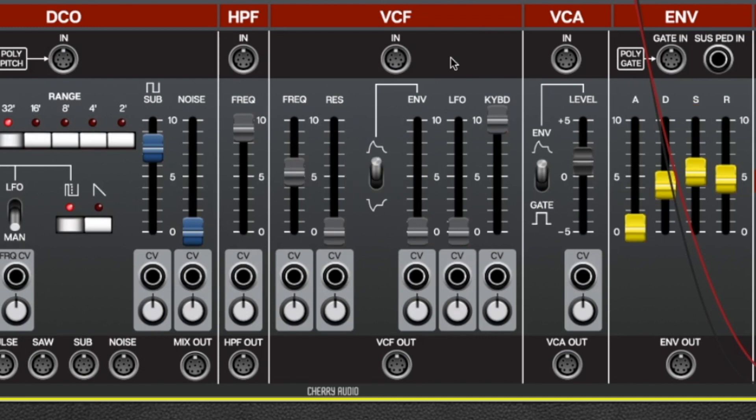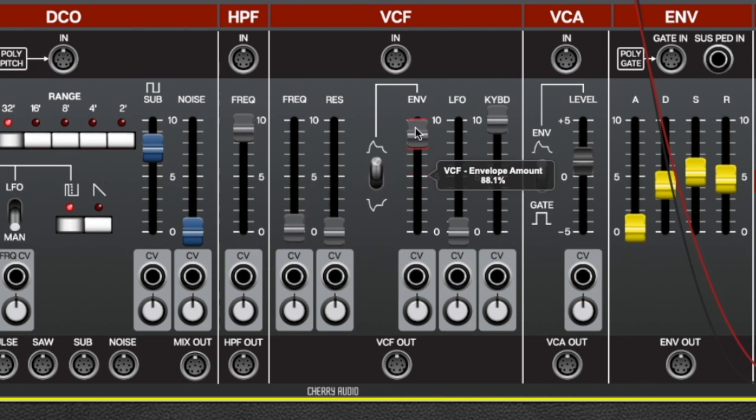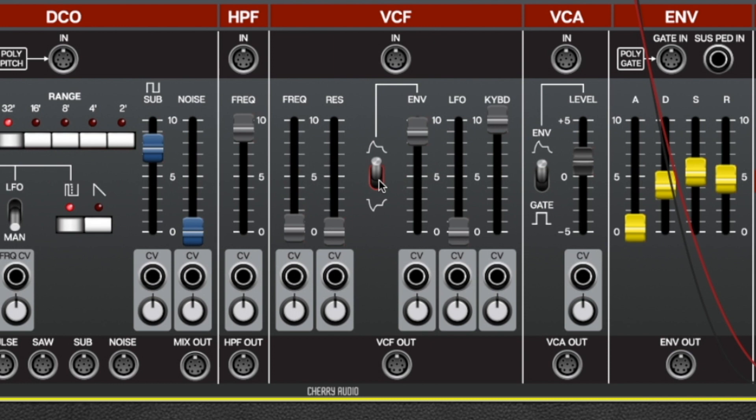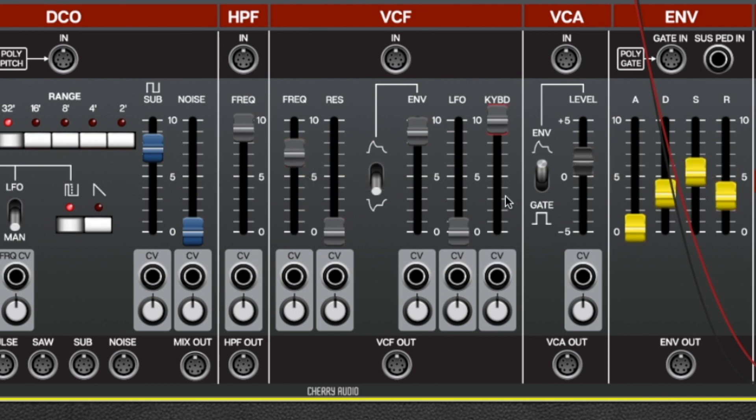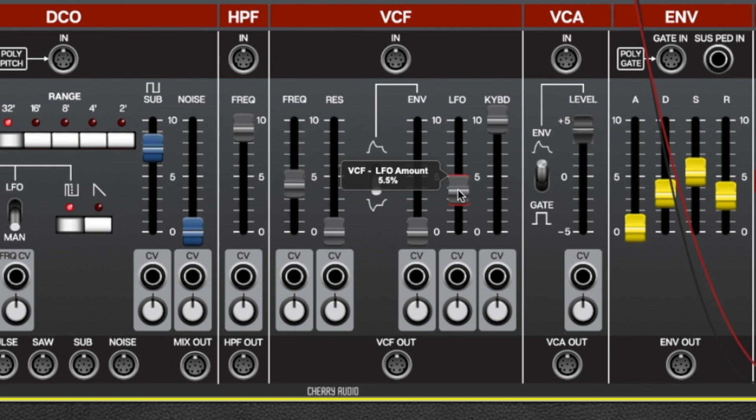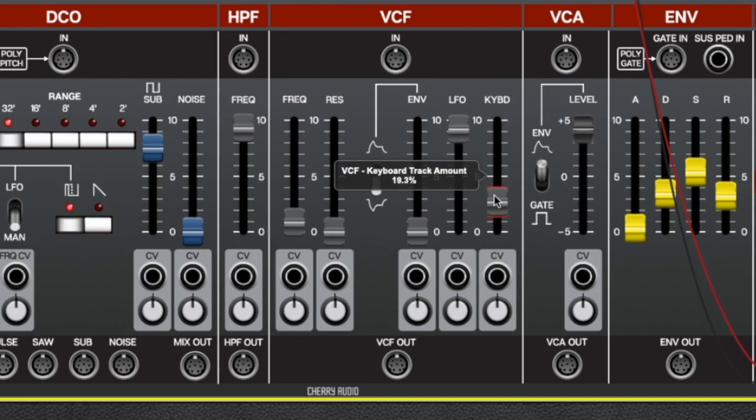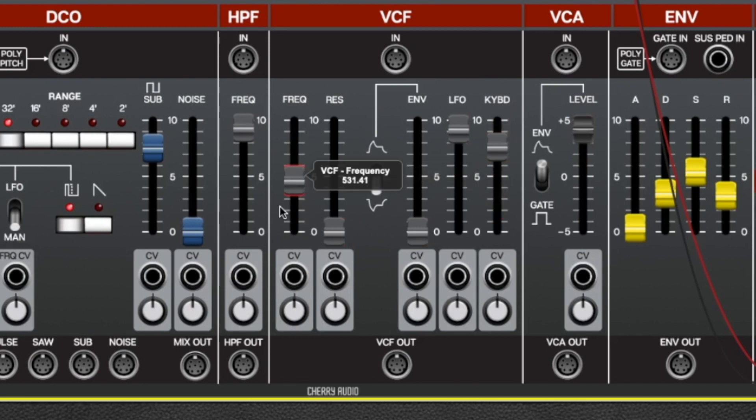If you turn the keyboard tracking slider all the way up, it tracks the keyboard perfectly, which effectively gives you another sine wave oscillator. The envelope slider lets you do standard envelope modulation. And the invert switch allows you to invert the modulation.